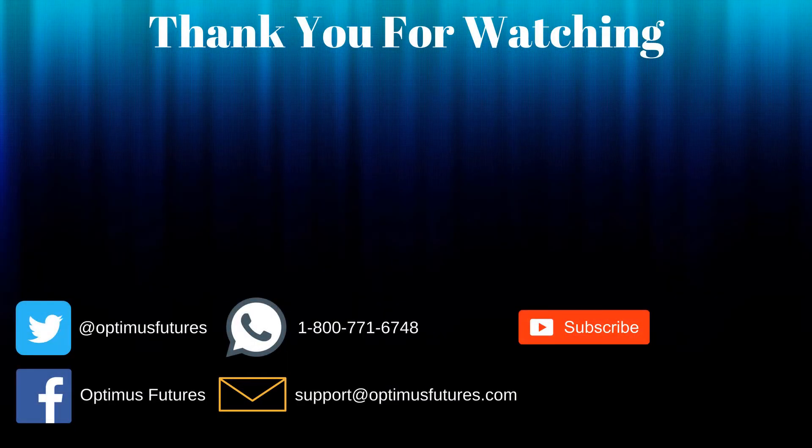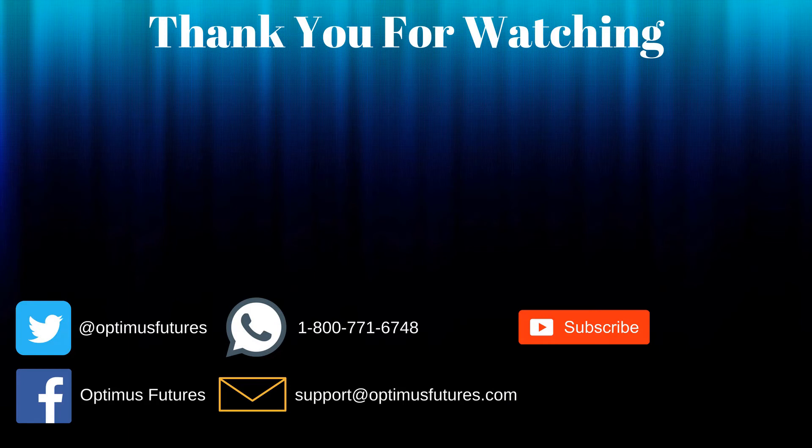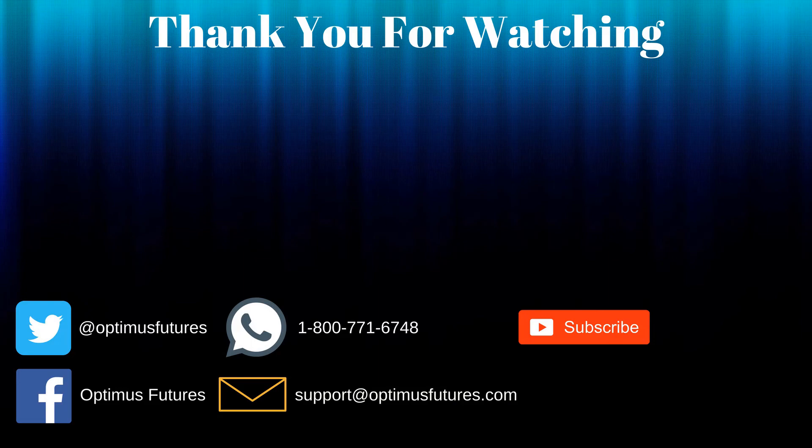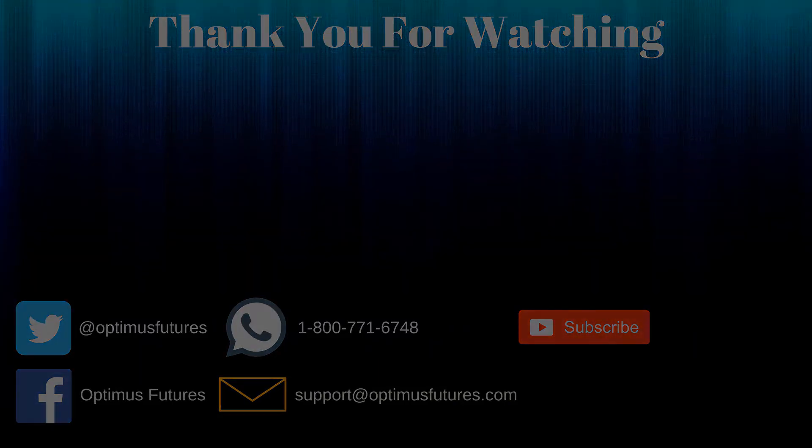Thanks for watching. If this video helped, feel free to give it a thumbs up. If you have any further questions, don't hesitate to give us a call or send us an email. Follow us on Twitter, Facebook and don't forget to subscribe to our YouTube channel for more informative content related to the futures market.